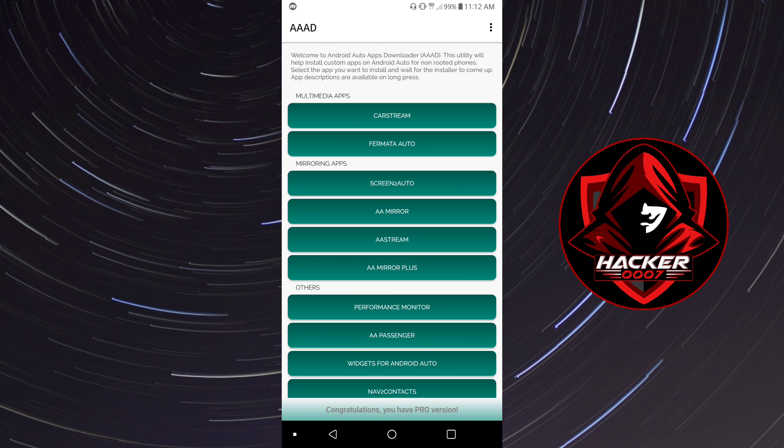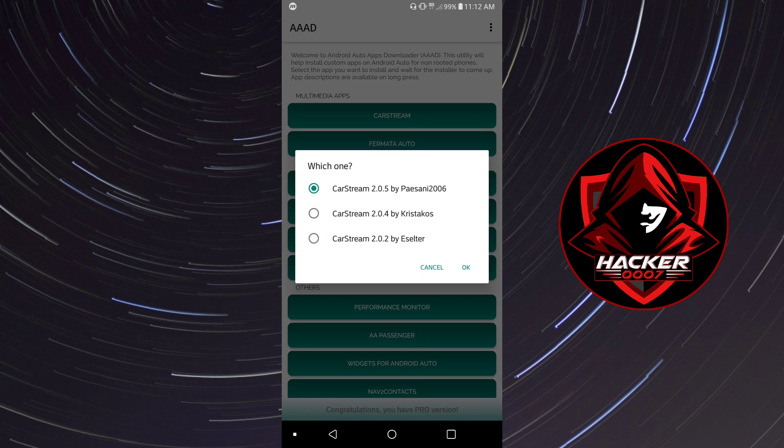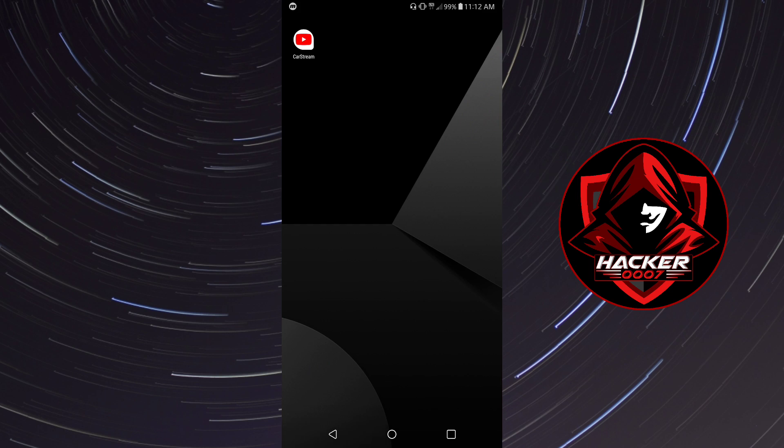So the application which you'll require is CarStream. Now you could simply click on this application and select whichever version you'd want to install, and click on OK. It will automatically start downloading the APK or the application package, and you would install that on your Android system.